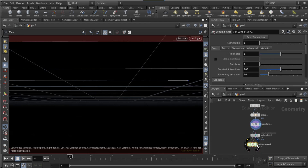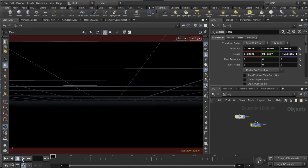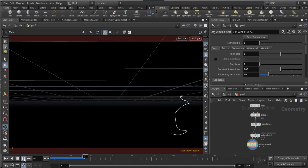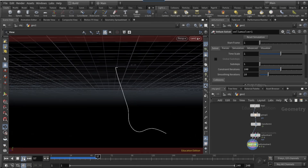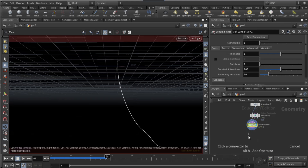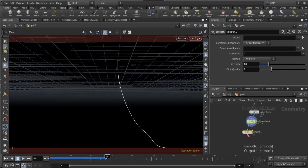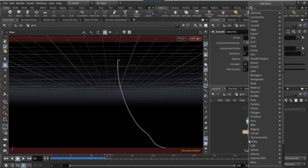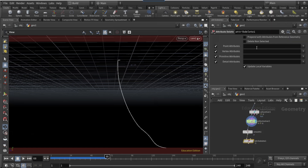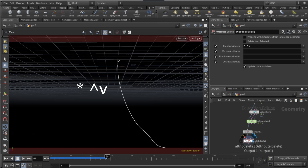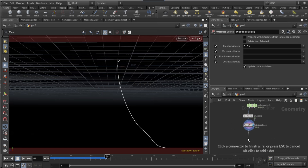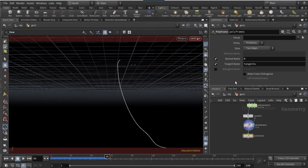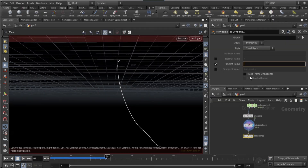Make sure the vellum solver is visible and click play — you should have a rope effect where it falls down and flops like a rope. Connect a smooth node, drop an attribute delete node, and on the point attributes type in the field.